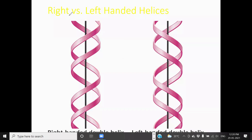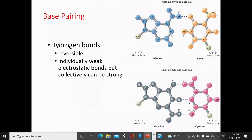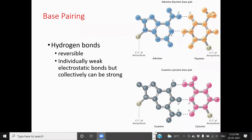These are the base pairs. Adenine pairs with thymine by forming two hydrogen bonds. Guanine pairs with cytosine by forming three hydrogen bonds. These are the two base pairing rules. Adenine always pairs with thymine, and guanine always pairs with cytosine.